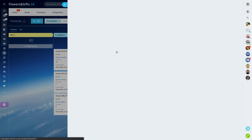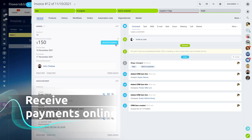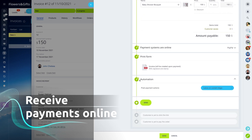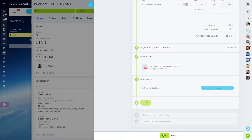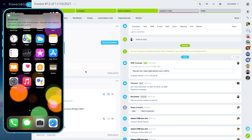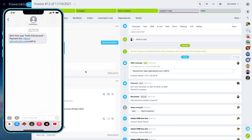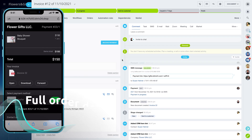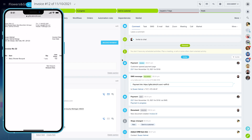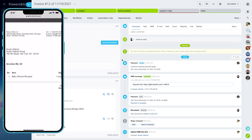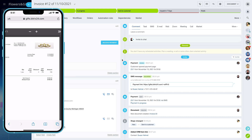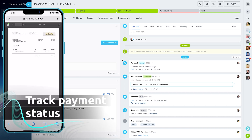But it gets even better than this. In addition to generating invoices, you can actually request and receive payments all inside Bittrex 24. The customer will get a text message with a payment link from you. By clicking on this link, the customer can view the invoice with all of the order details and choose a payment method they prefer. These may differ depending on the region. Once the payment is complete, you will receive a notification and the invoice status will be updated accordingly.